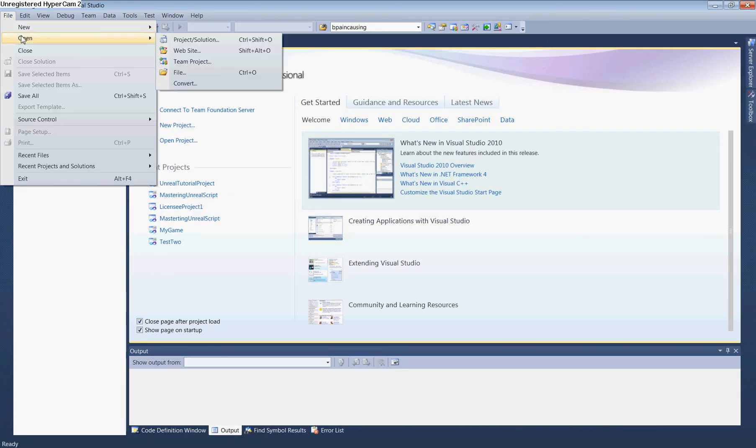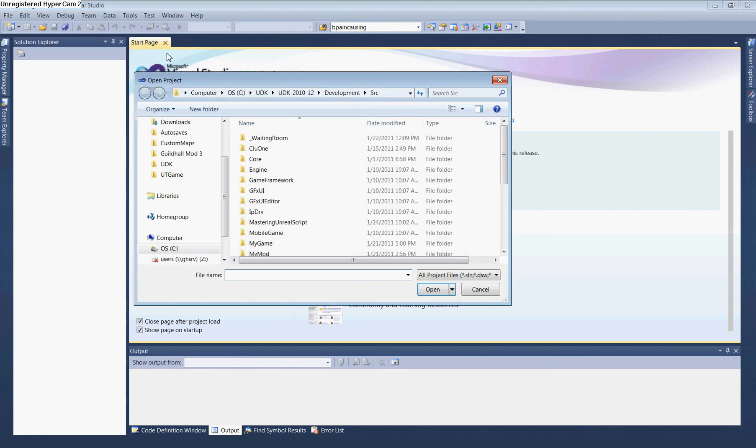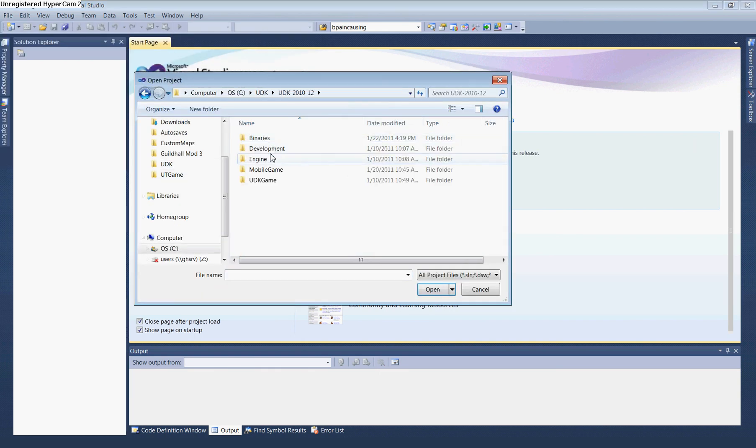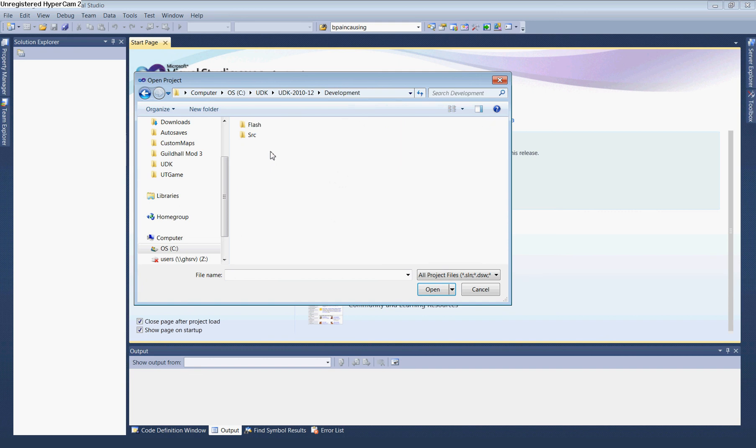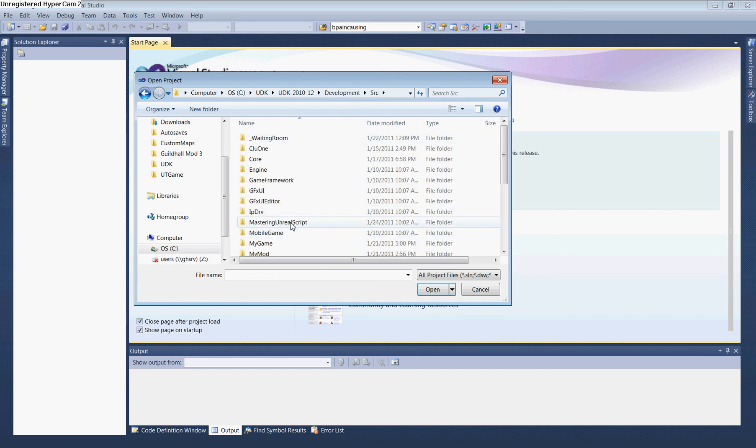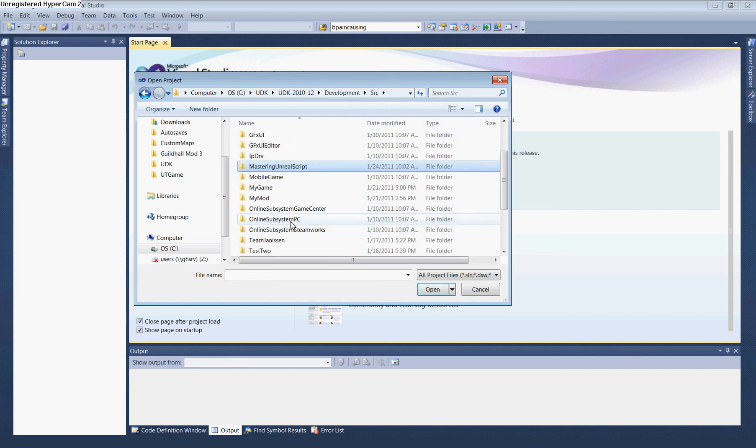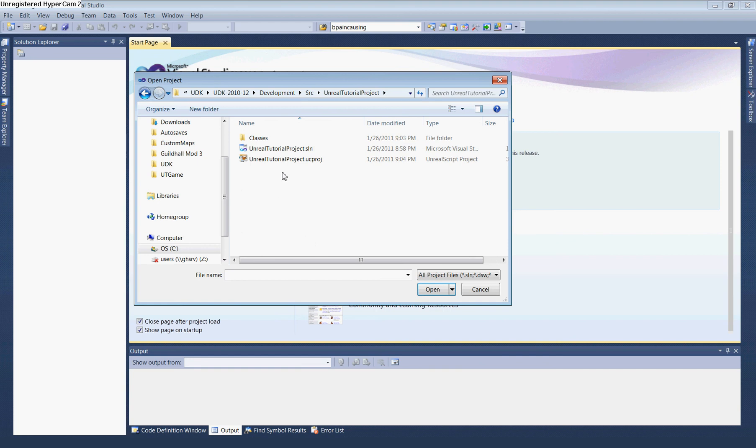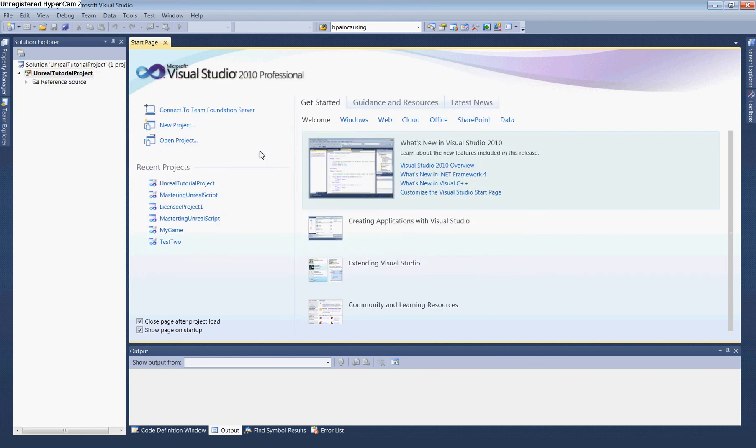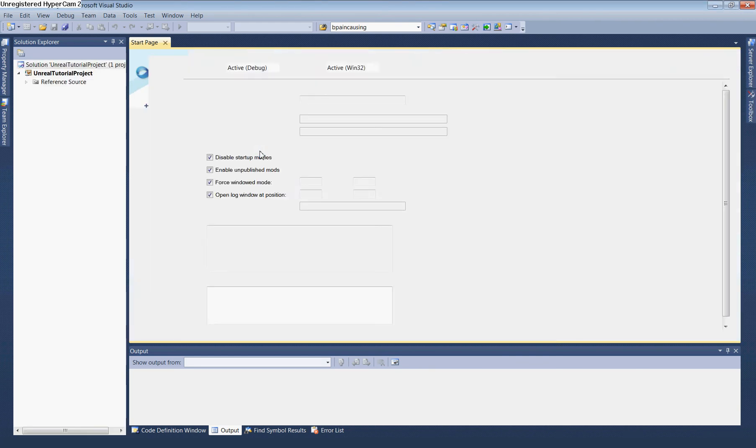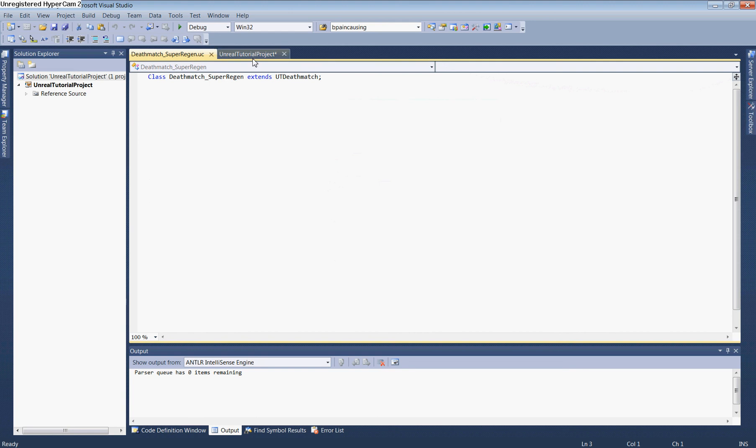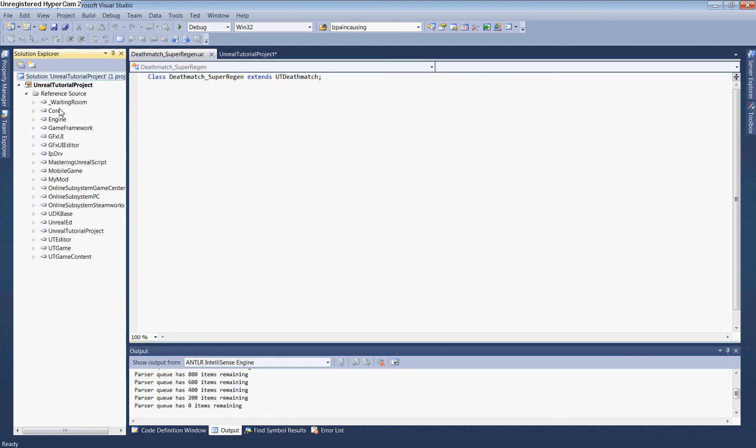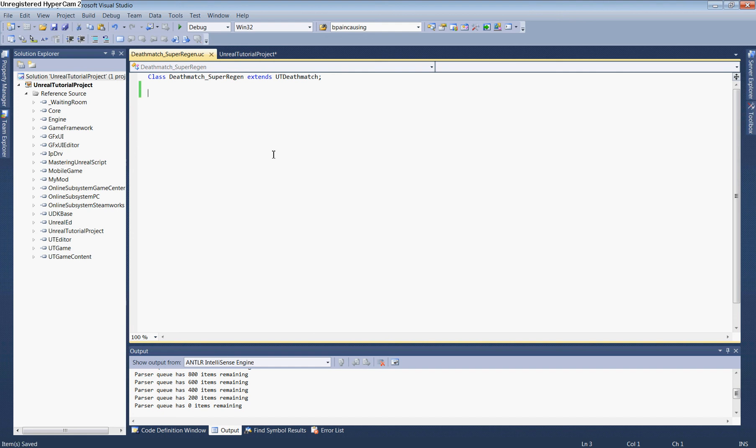Reopen the project by going to the project solution at UDK, UDK, Development, Source, UnrealTutorialProject. Visual Studio will parse new files, incorporating the entire Unreal source hierarchy. Save the project again.